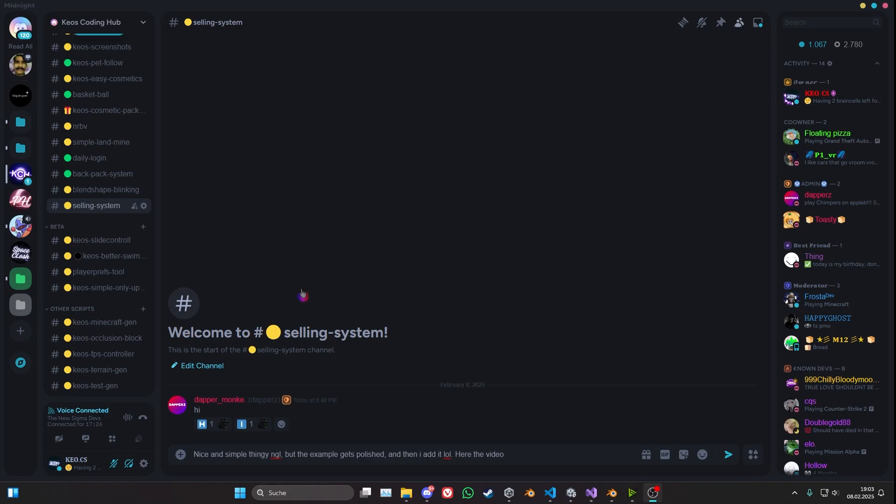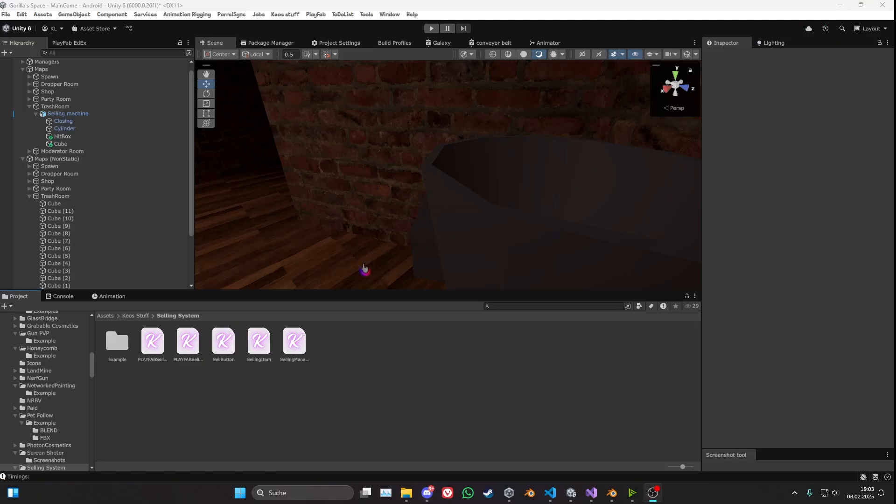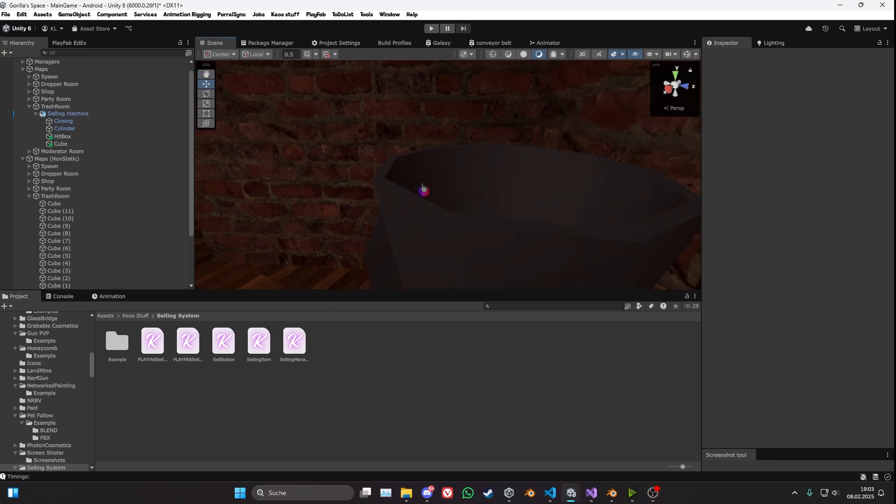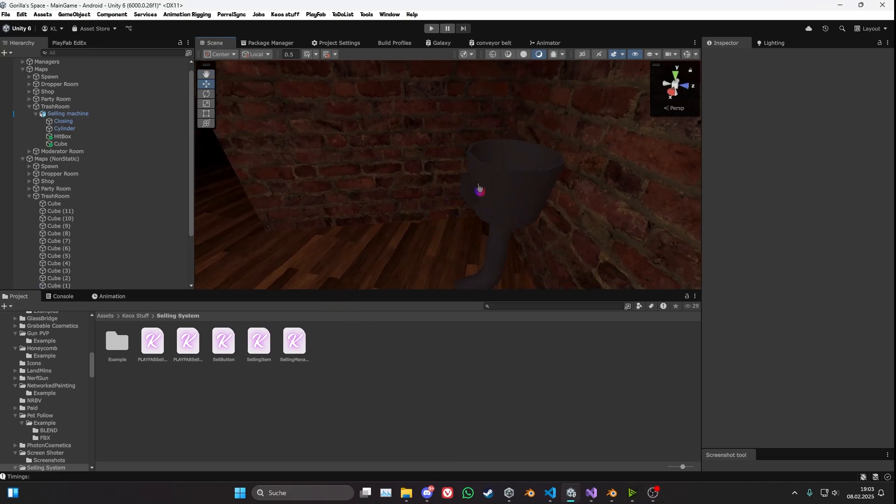This is very simple. You want to join my Discord server, link for that is in the description. Scroll all the way down to see the selling system, download the latest Unity package with whatever you want, if it's Playfab or non-Playfab. Non-Playfab basically means that you can add it on for yourself. The Playfab version is just going to be adding currency to your Playfab accounts.